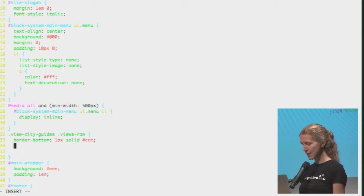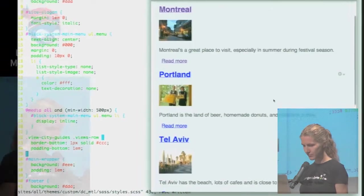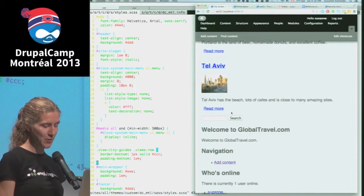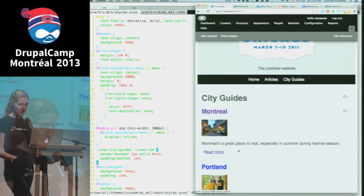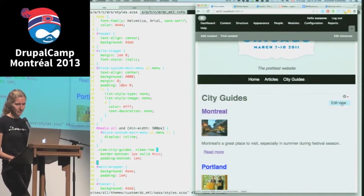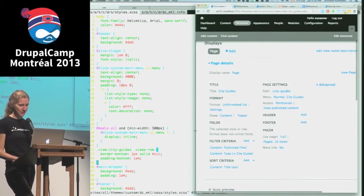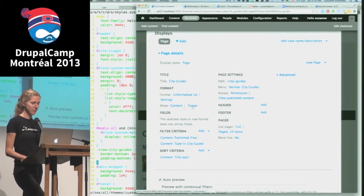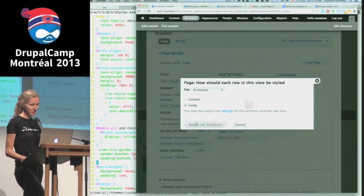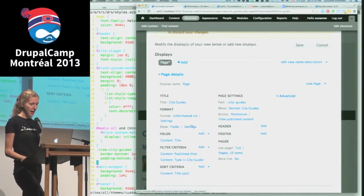Maybe the border should be a bit darker and I'll add padding on the bottom too - just a bit of subtle styling for the view. If you actually want to change the content of the view there are many ways to do that - you can go in and configure the view to use different fields. By default views just shows a list of teasers, but you can change what views is showing by selecting fields. The other option for this is using Display Suite.